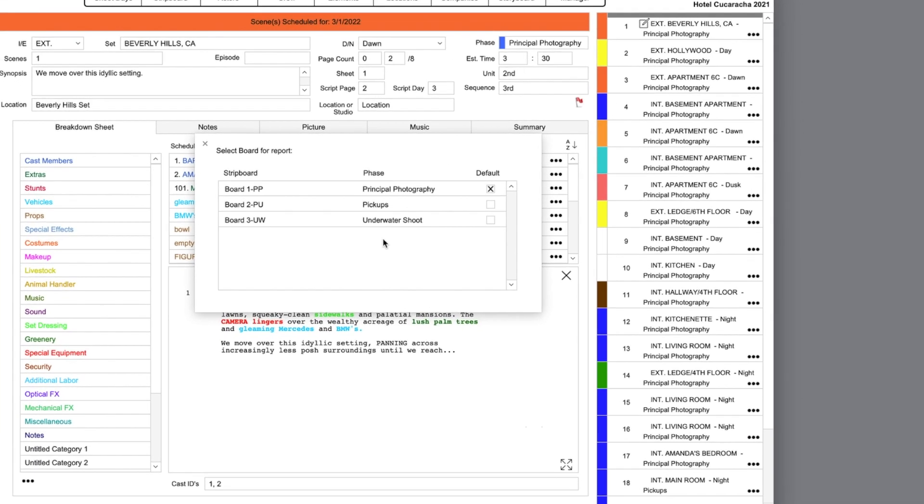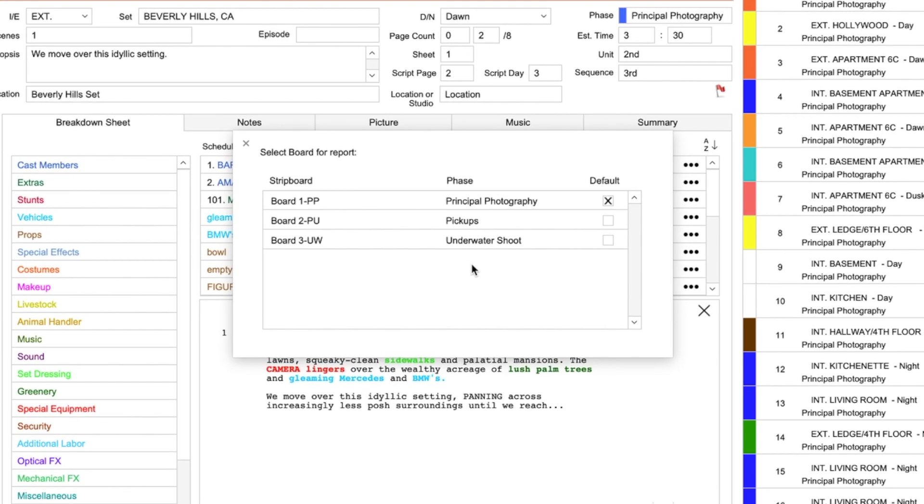Any report that needs the strip board will ask you to select the board, or sometimes the phase that you want to print. In this case, there are three boards. I will choose the first one, since it is our main, or default, board.